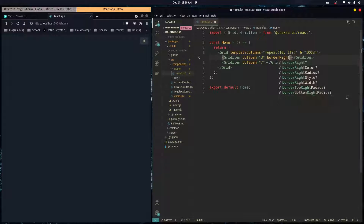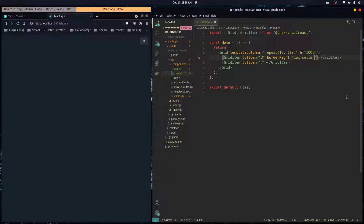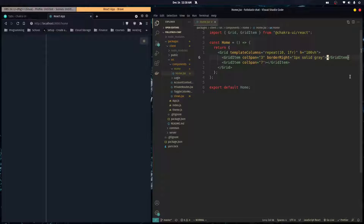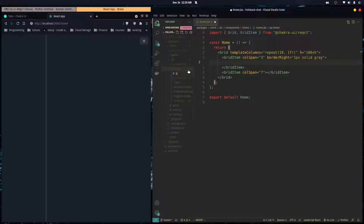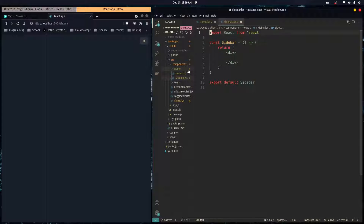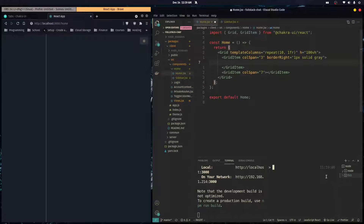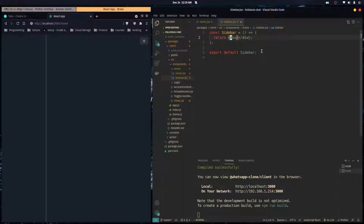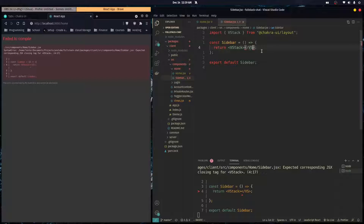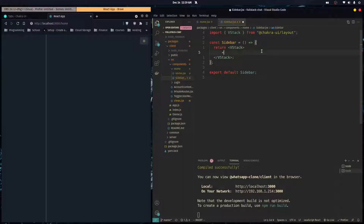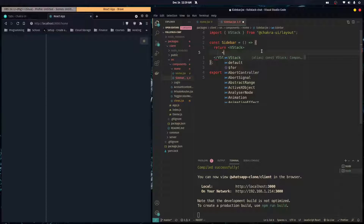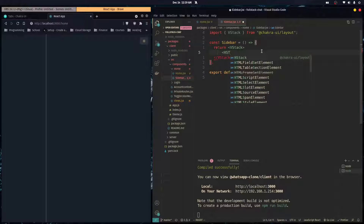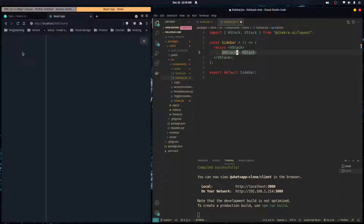I'll give the sidebar grid item a border right of one pixel solid gray so it looks like it's separating the two sections. Then I'll make a component called sidebar.jsx and render it inside the first grid item. Inside the sidebar we're going to have a VStack, and the first thing in that VStack will be an HStack. VStack is like flex direction column and HStack is like flex direction row — they're flex containers.